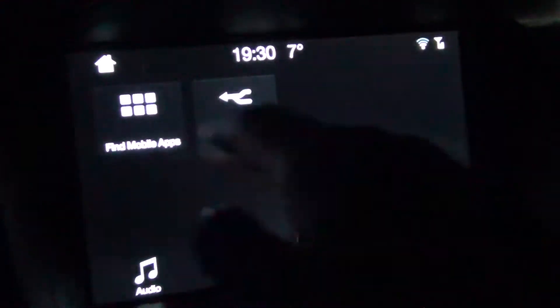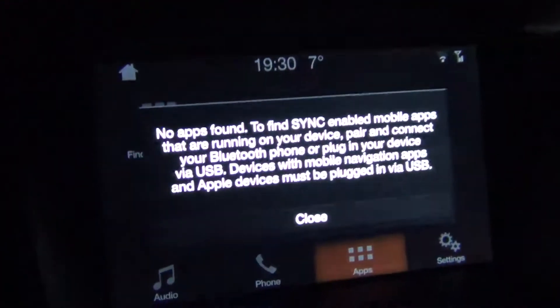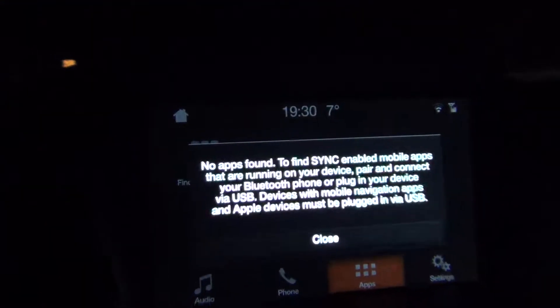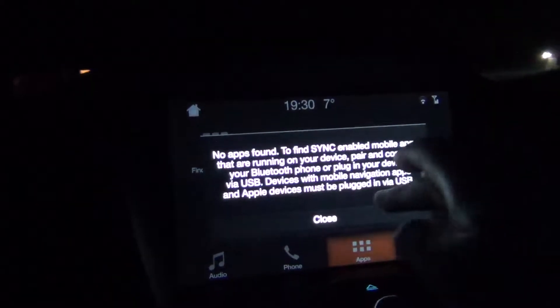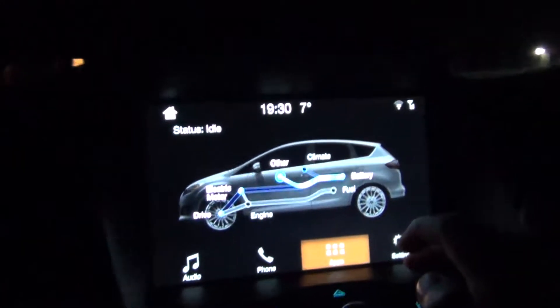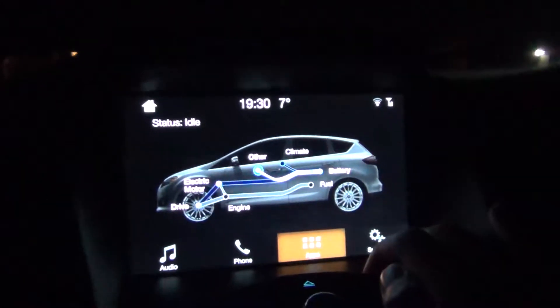Normally over here you have the apps, but it doesn't find any mobile apps. Right here the other apps are just the power flow from the car.